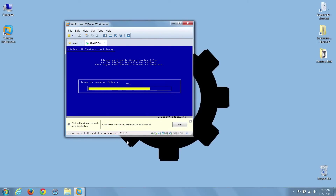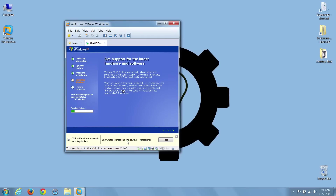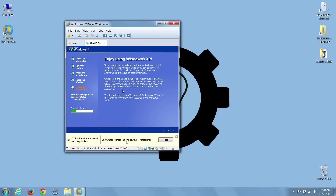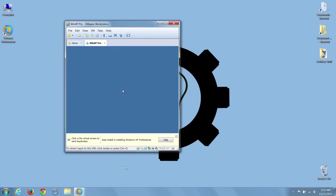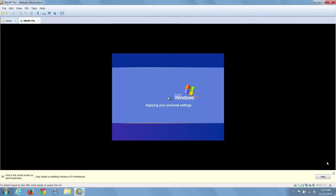At this point, I'm going to speed up the video, as installing Windows XP Professional can take some time. As a matter of fact, on my laptop, it took nearly 23 minutes to install.